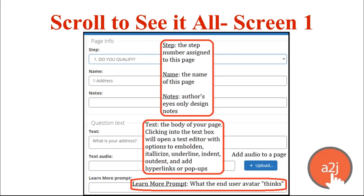The whole flow in A to J Author 6's Question Design Editor is to keep scrolling down to get access to additional features. At the beginning, we have the Page Info section. This lists the step your question is currently assigned to — and it's where you can change it — as well as the name of the question, which is also editable. There are also notes for the author's eyes only; they will not be seen by the end user.